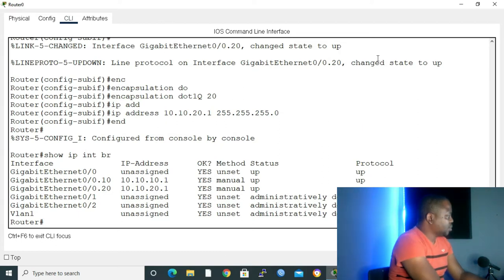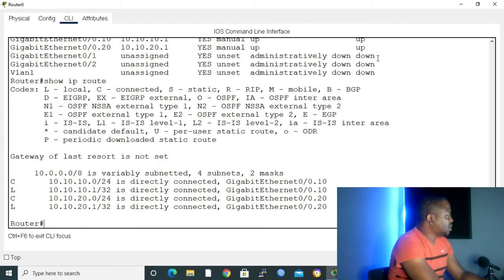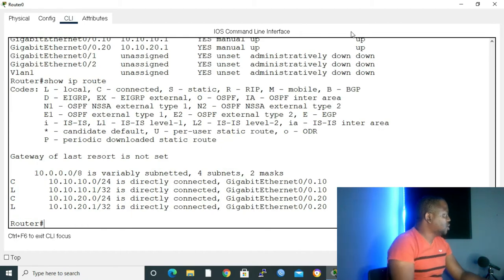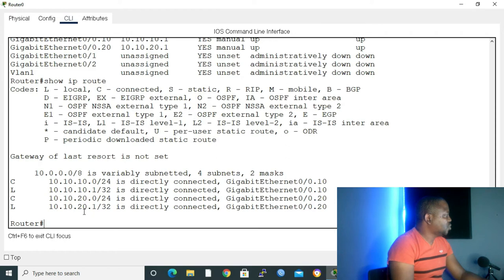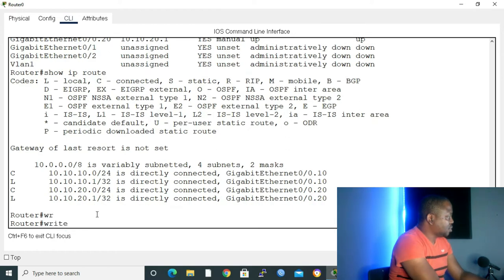Let me give show IP route to see what we know about. As we can see, show IP route. We know about 10.10.10.1. We know about 10.10.20.1. I'll give the command write to save my configuration.